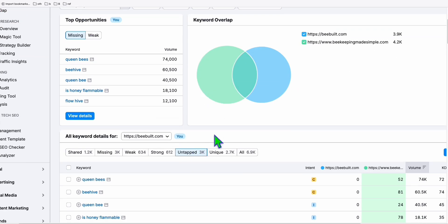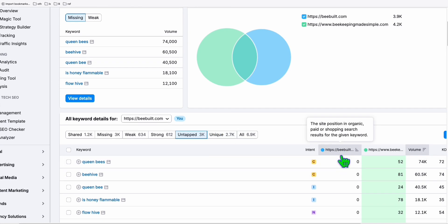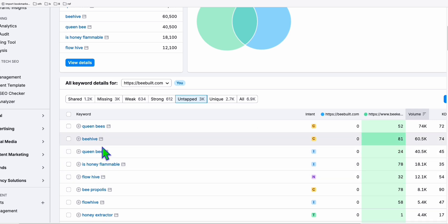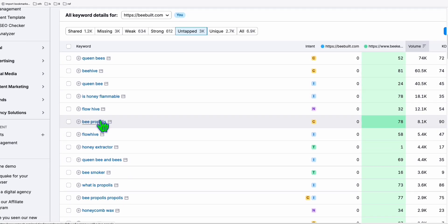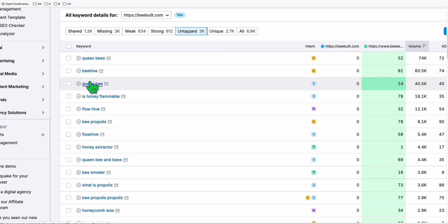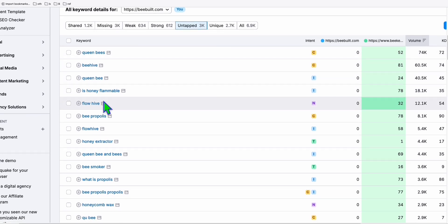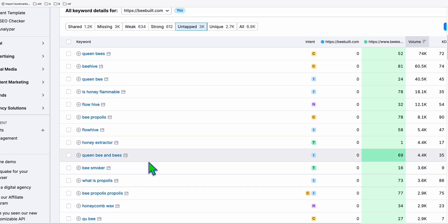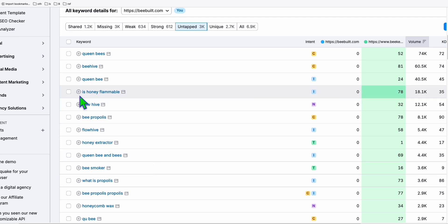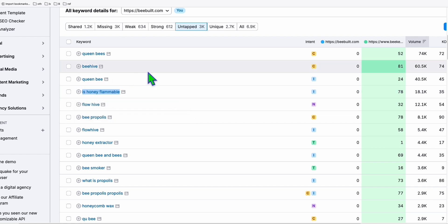Now go to the 'Untapped' tab. As you can see, if this first site were your site, there are zero results — meaning you have no content related to these keywords. But here you can find great topics like 'queen,' 'is honey flammable' — that's a good article idea — and 'what is propolis.' So let's copy one keyword, for example 'is honey flammable.'